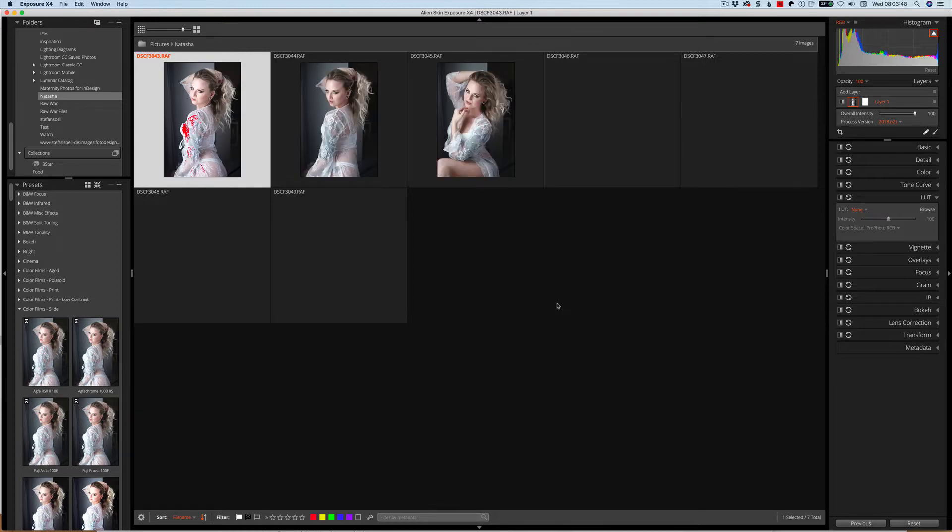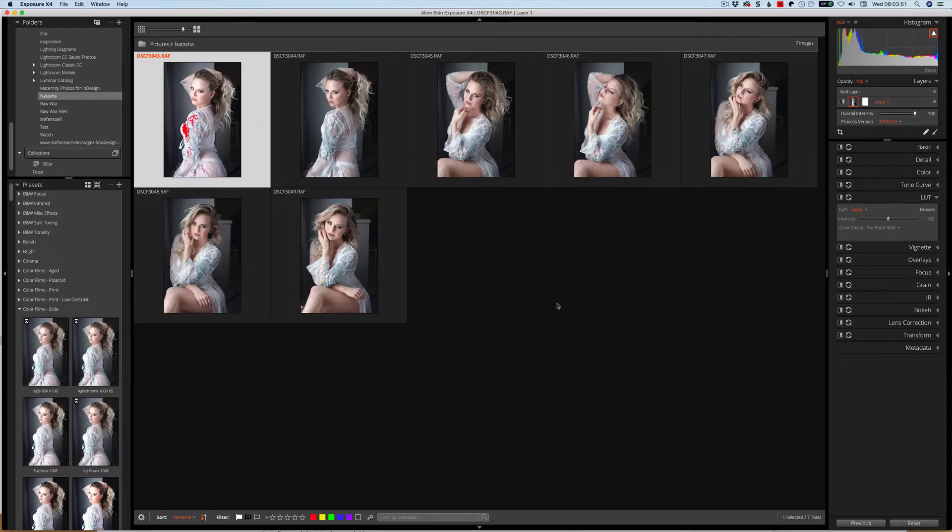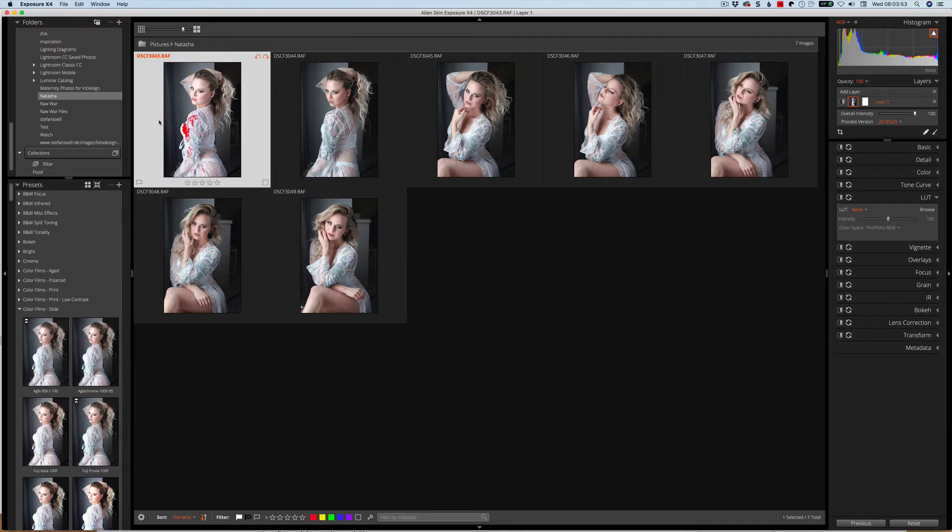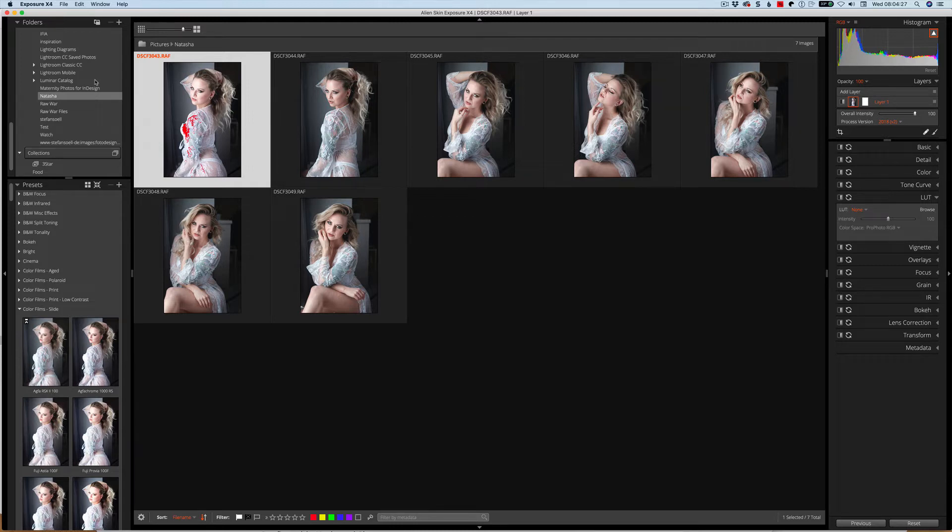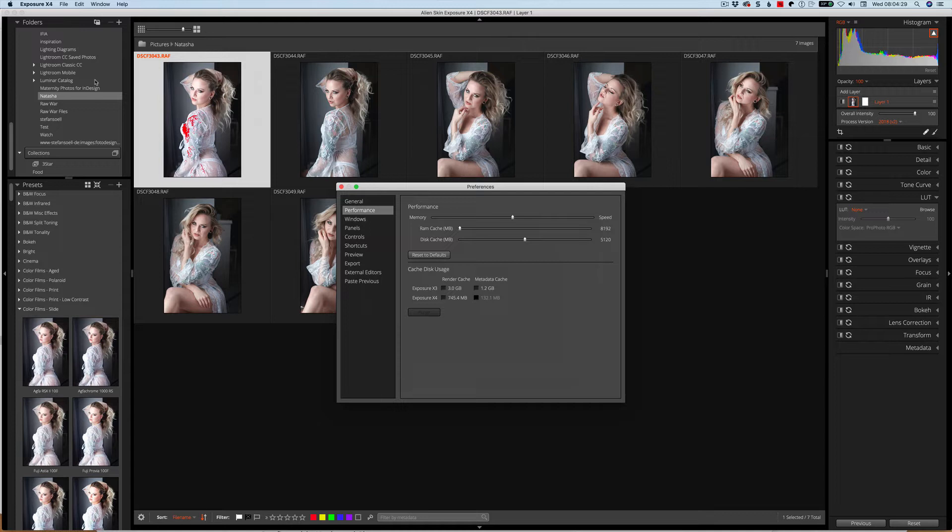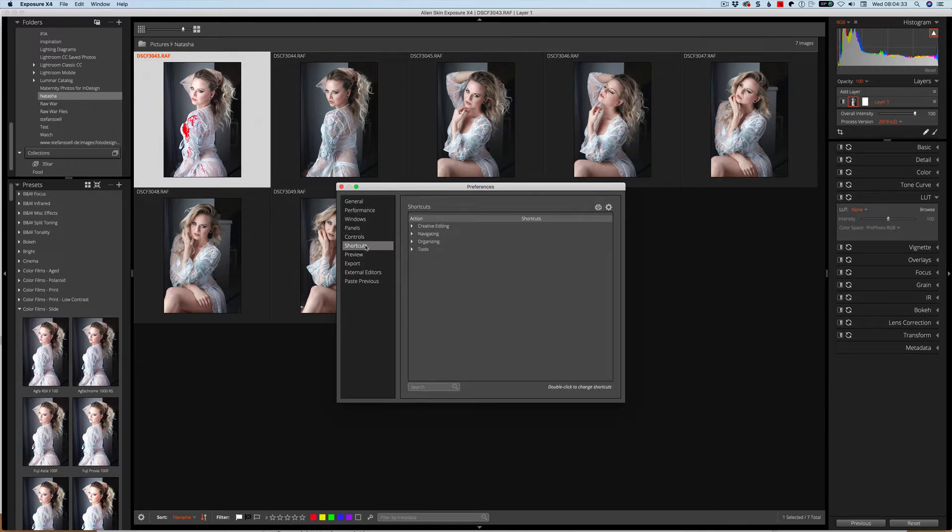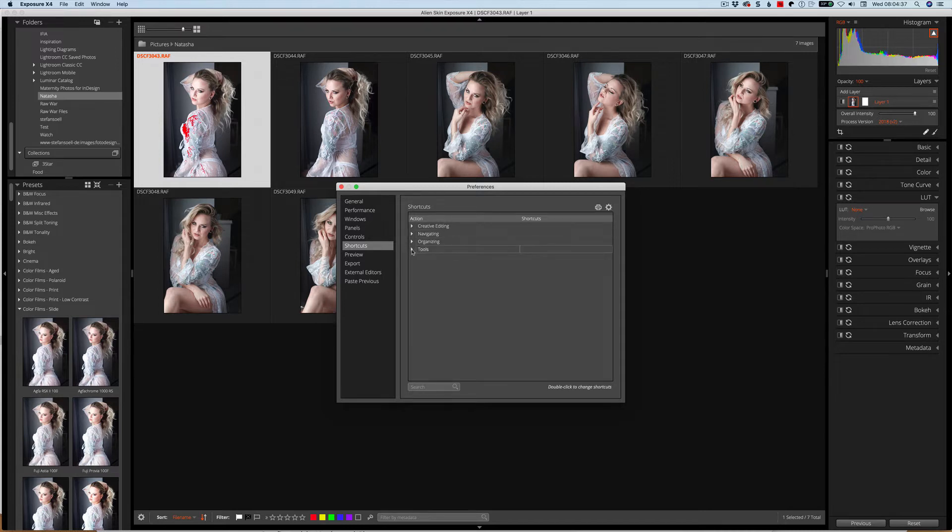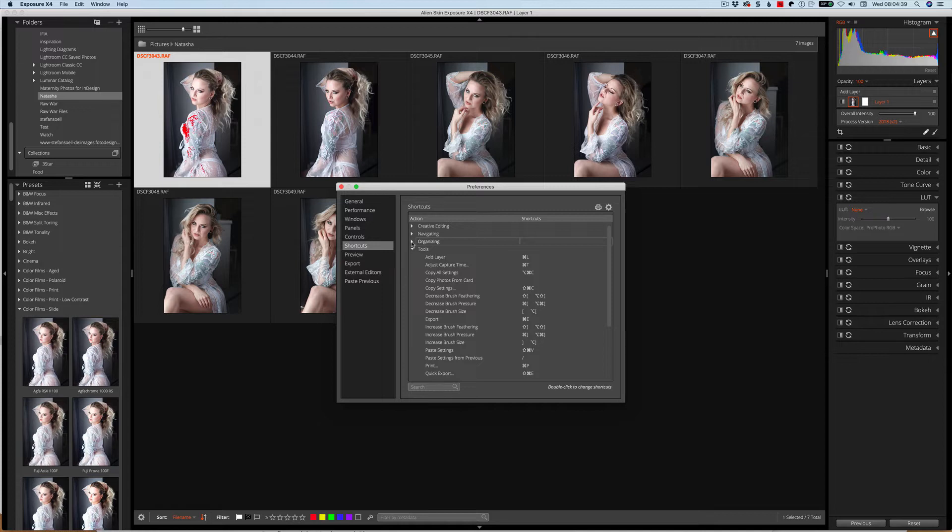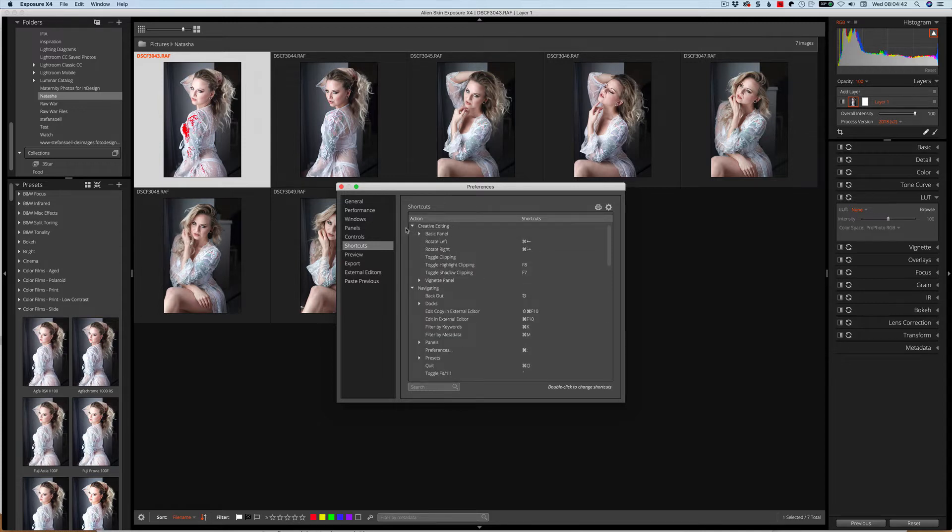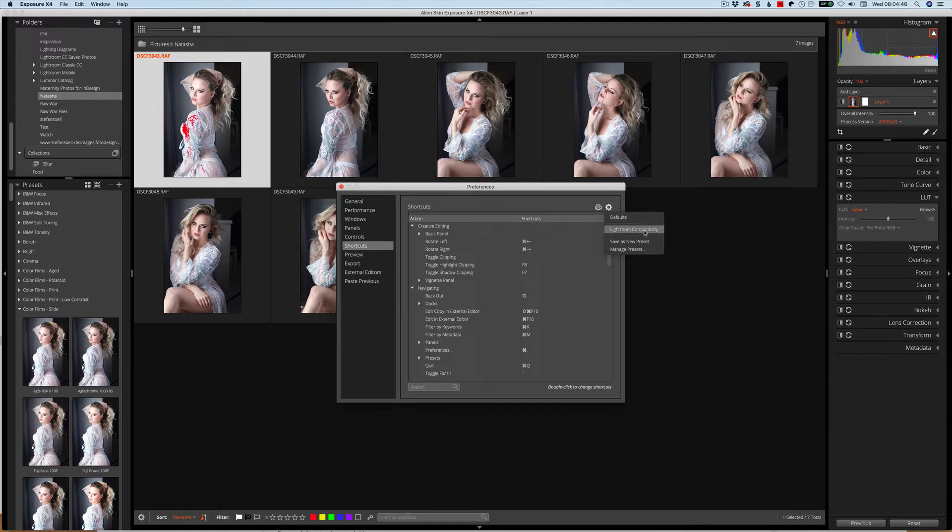Okay, so the next thing we're going to look at is we can actually now go to our preferences. In the preferences, we can change our keyboard shortcuts. We've got shortcuts here. You can see that we have four different options: creative editing, navigating, organizing, and tools. We can open and see what the shortcuts are. Straight off the bat, if you go to the cog, we can see that we have this Lightroom compatibility mode. That way it'll make the shortcuts more like the shortcuts that you're used to in Lightroom rather than having to learn a whole new set of shortcuts.